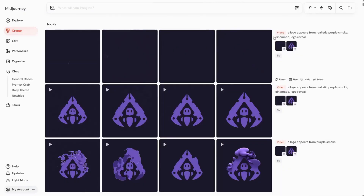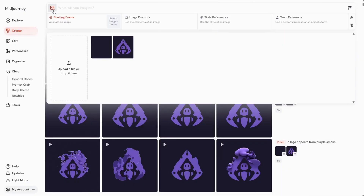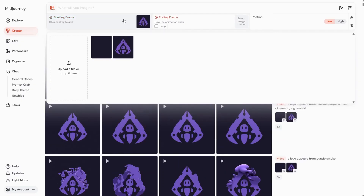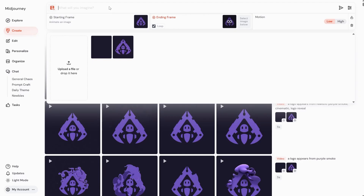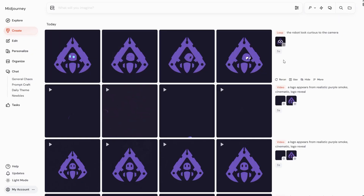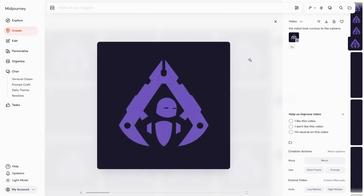Let's also test the loop option to see how it works. We add one image as the starting frame, and for the second frame we don't add anything — we just enable the loop. Then we need a prompt, maybe something like the robot looks curious at the camera, and then we run it. I got a few different versions, and in all of them the robot is moving. It didn't have eyes, so it added some cartoon eyes in a few versions.